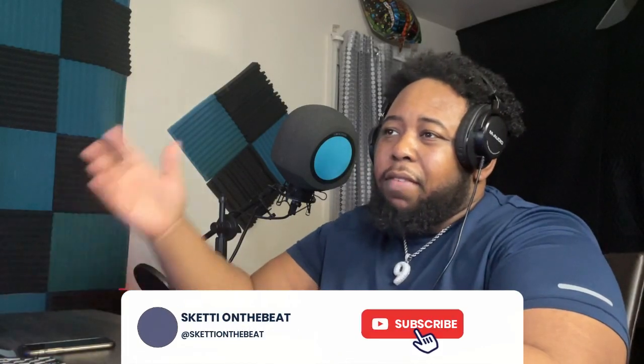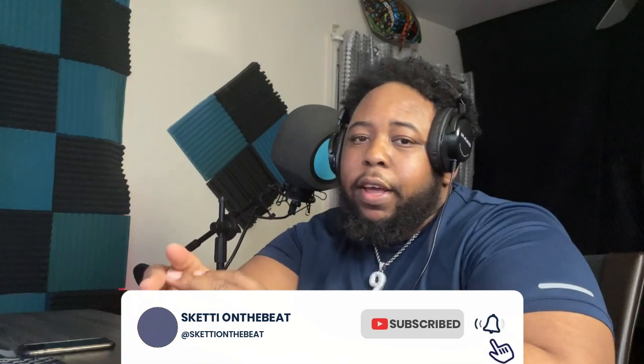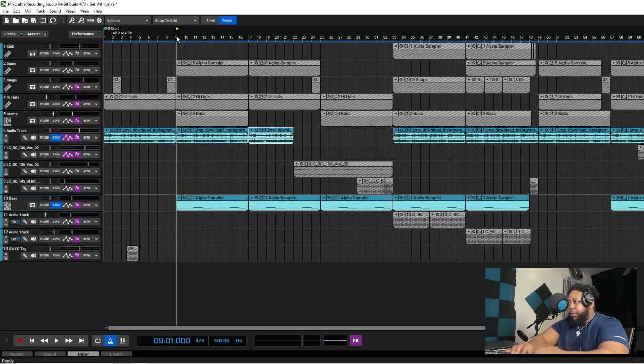It was giving like Rod Wave type R&B type beat but I didn't want to go that route. I started that route but I didn't want to go that route, so I came up with this bass line.